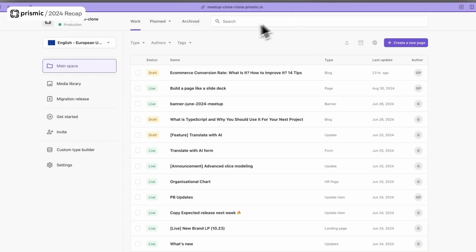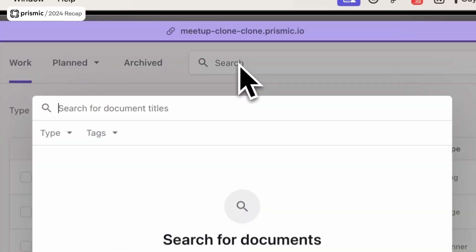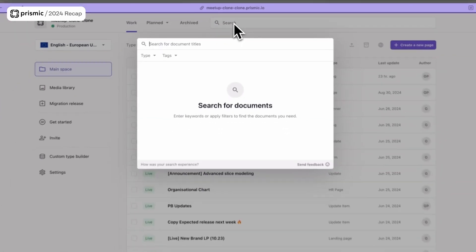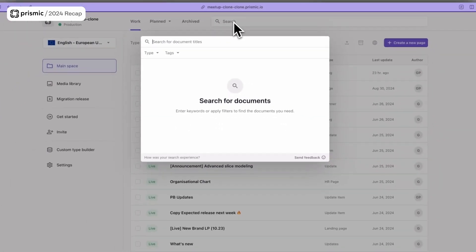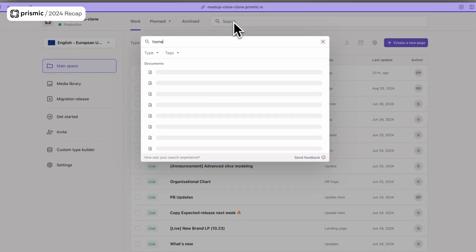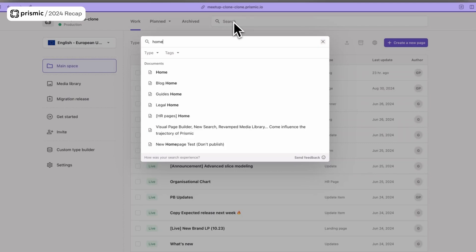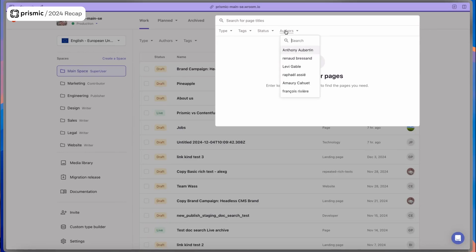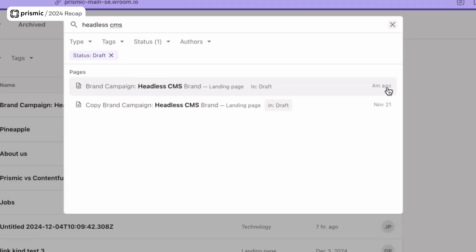We then jumped into the whole experience of finding your pages. For that, we revamped the whole page list and rebuilt it completely to prioritize the page name and work as you expect it to. We then iterated on it and added a few more features like filtering by status, filtering by author, but also having a sense of the last updated page.